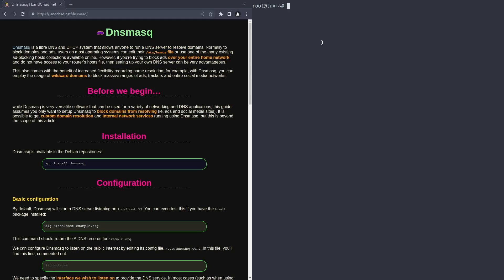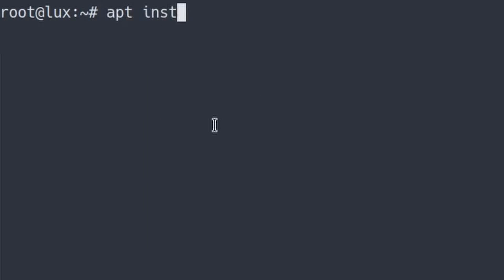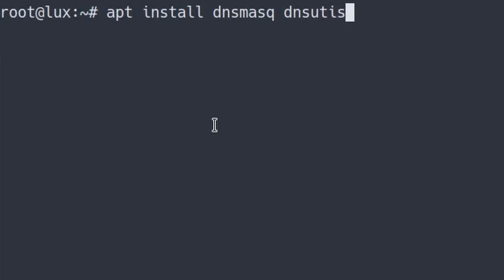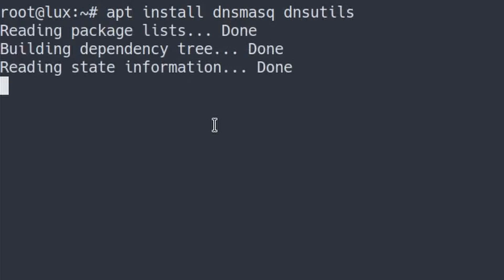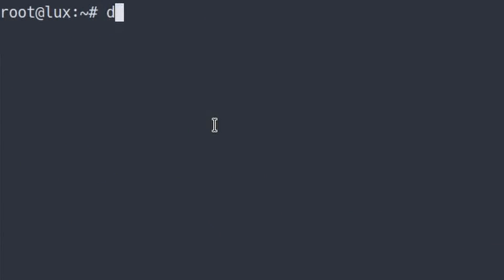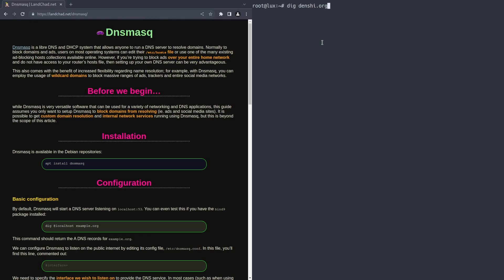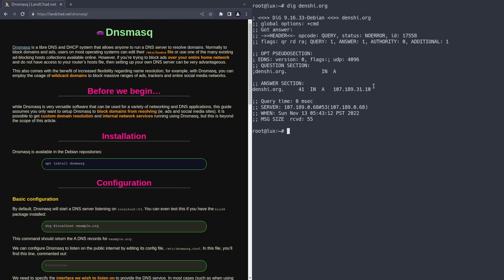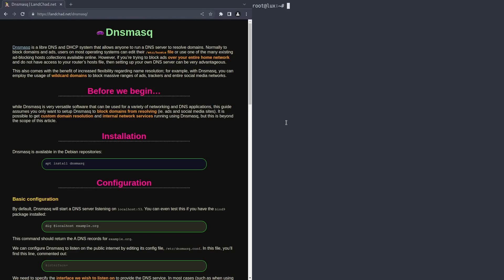So we want to install two packages. Obviously we're going to install DNSmasq, right? But we're also going to install a different tool called dns-utils. And dns-utils includes that fantastic dig package which we're going to use to test. So once again, if you type in dig and say a website like denshi.org, that's just going to return the DNS entries for it.